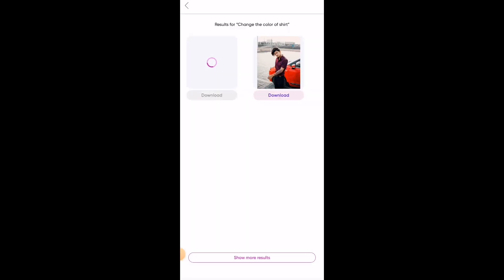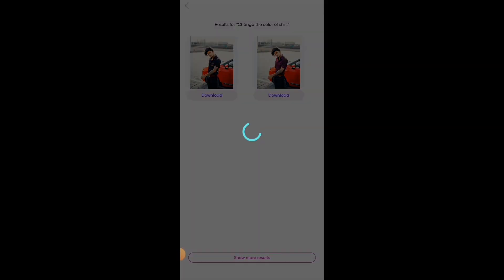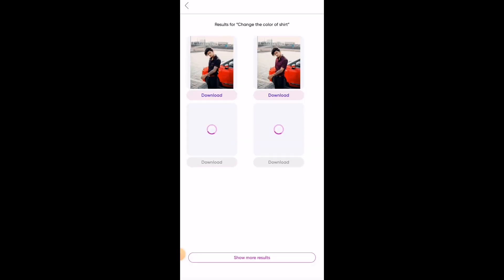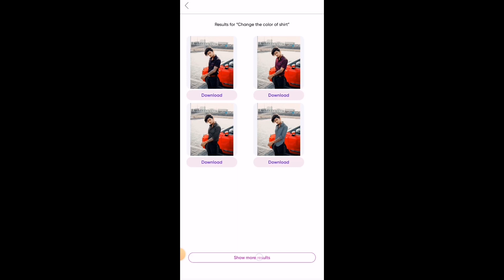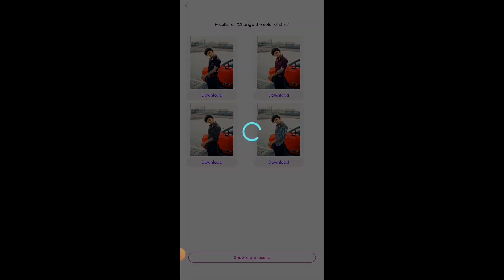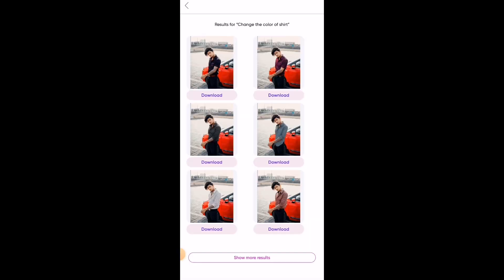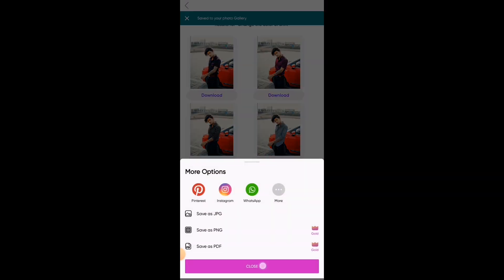As you can see, we got two images generated. Then click on Show More Results to generate more images, and in this way you can generate any number of images. To download the images, just click on the download button.